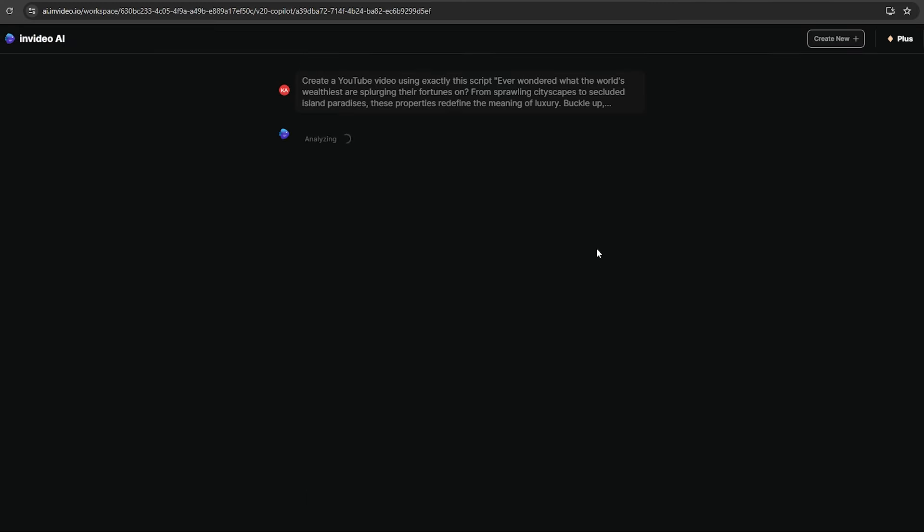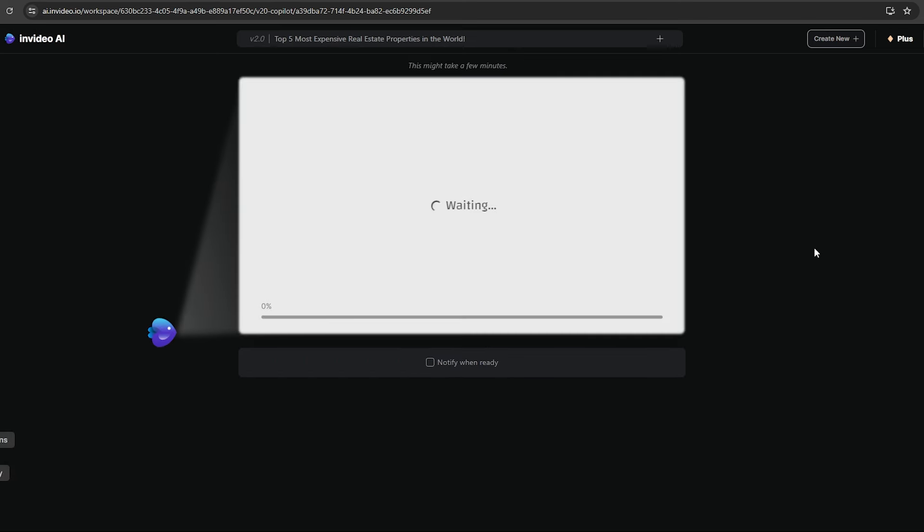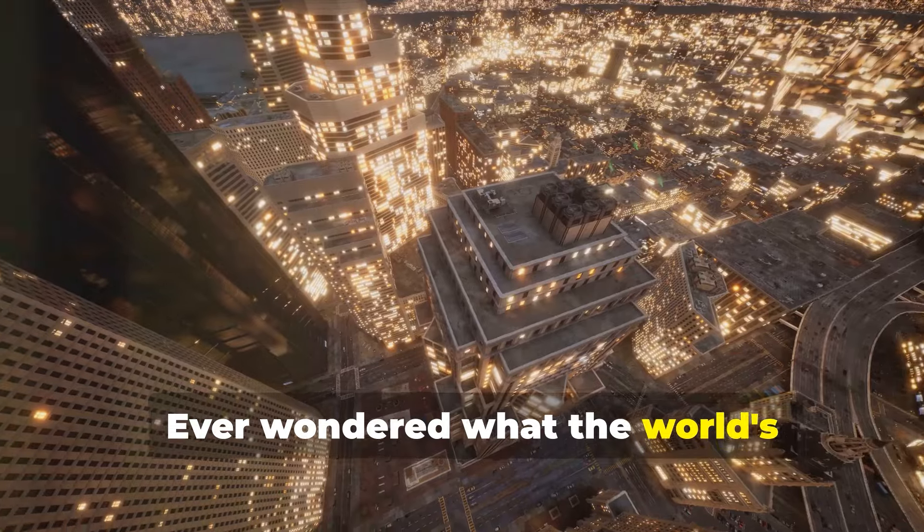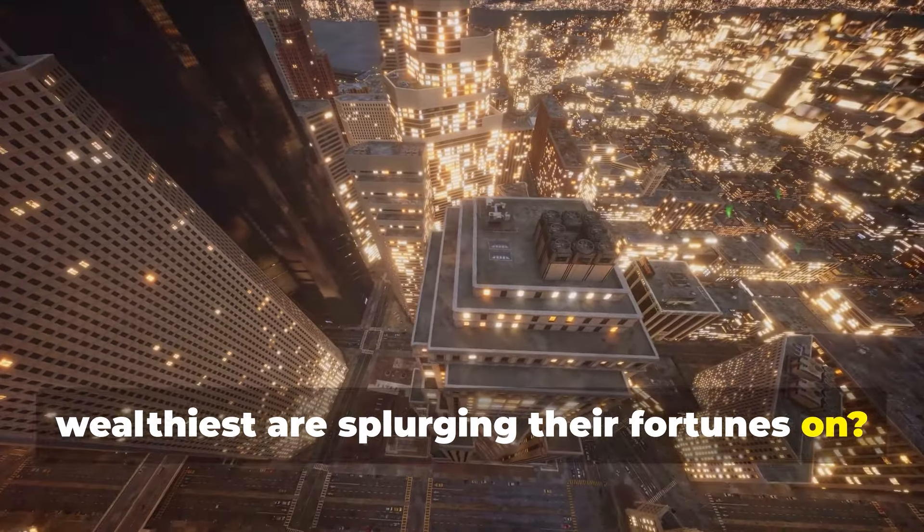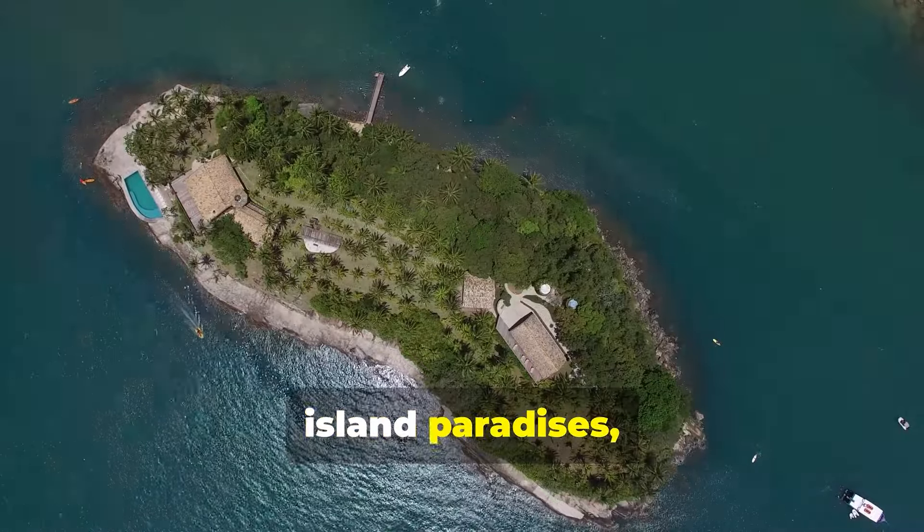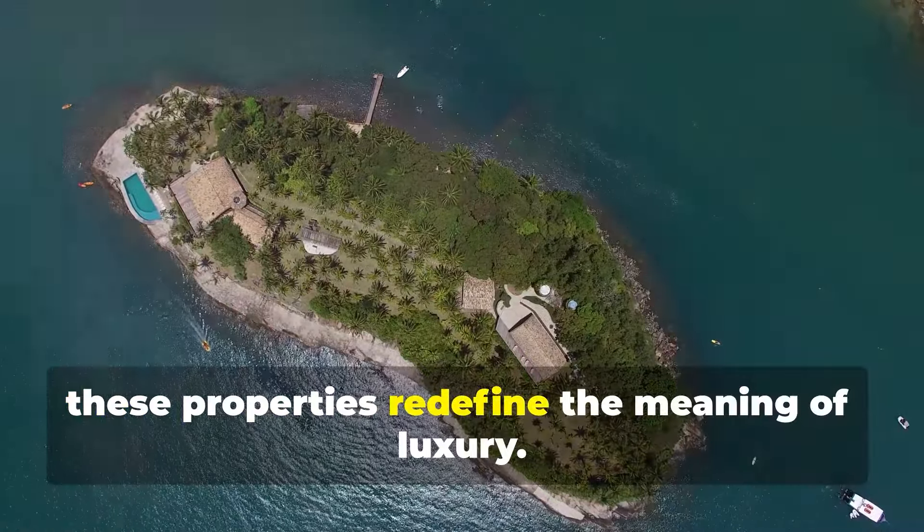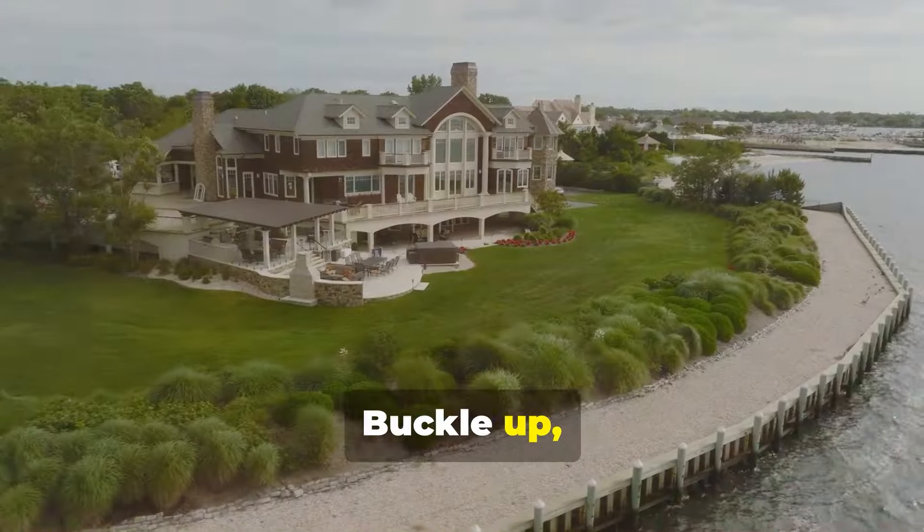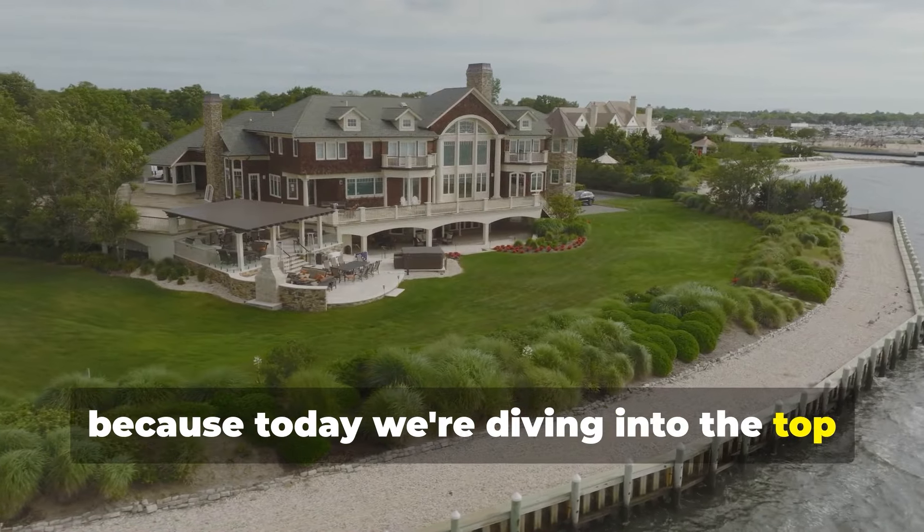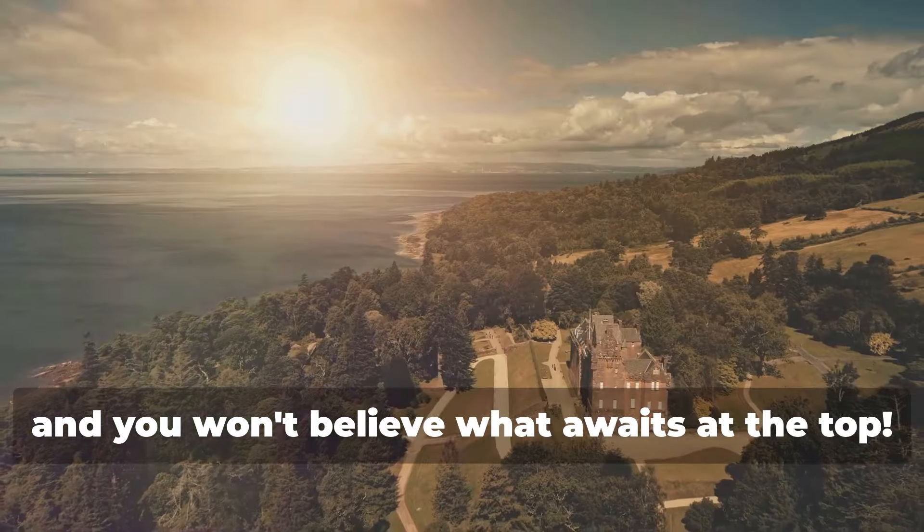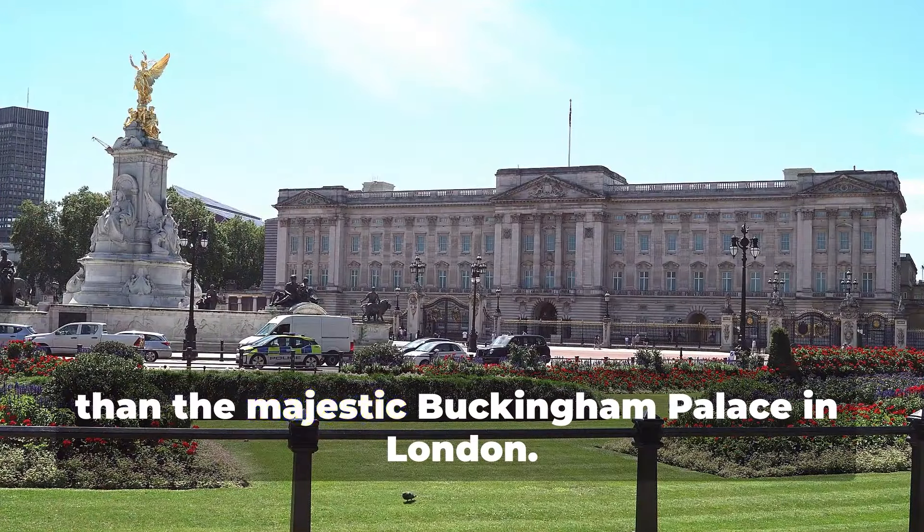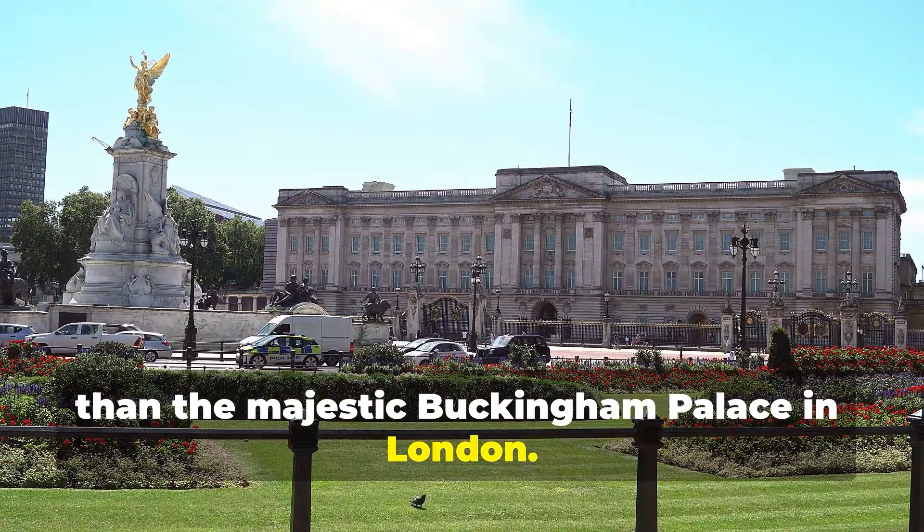After analyzing the video script, it will give you a summary like this. You can change these details if you want. Then, click continue. It will take several minutes to generate the video. The video has completed. Let's check it now. Have you ever wondered what the world's wealthiest are splurging their fortunes on? From sprawling cityscapes to secluded island paradises, these properties redefine the meaning of luxury. Buckle up, because today we're diving into the top five most expensive real estate properties globally. And you won't believe what awaits at the top.